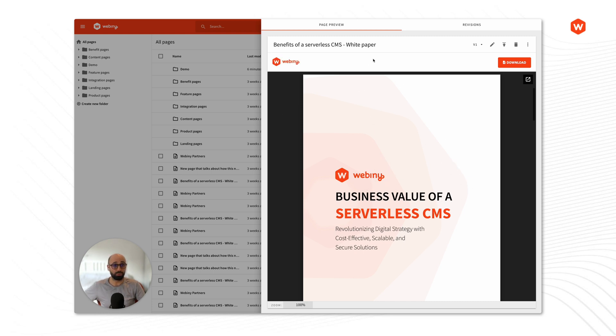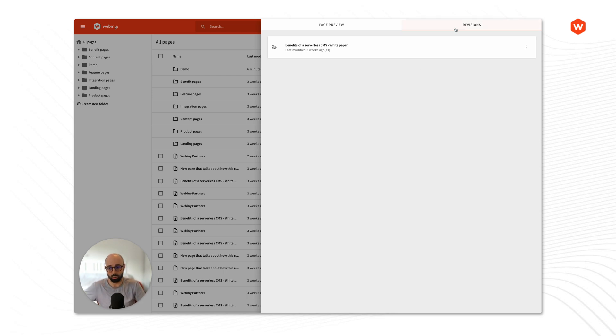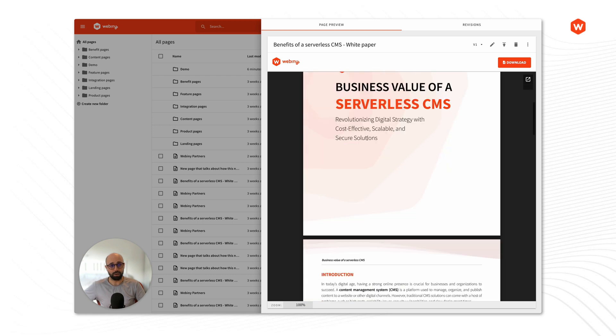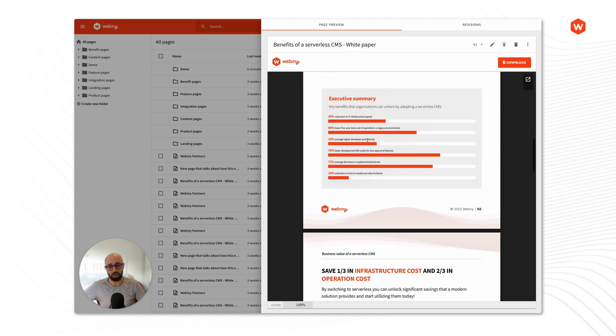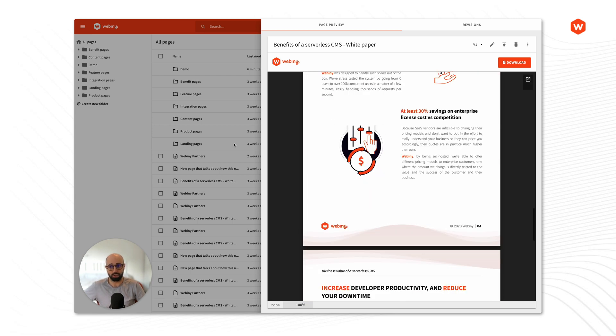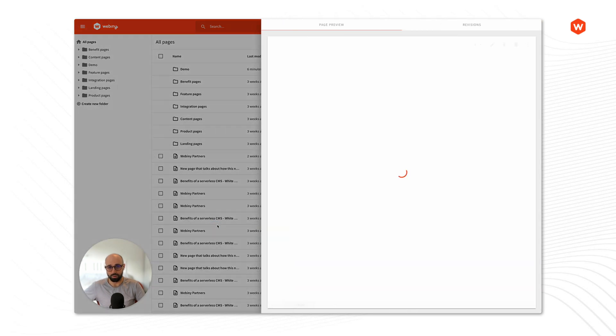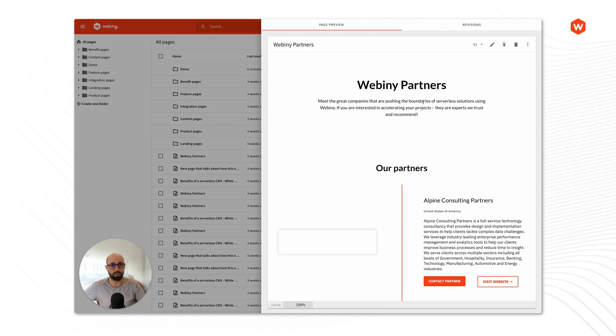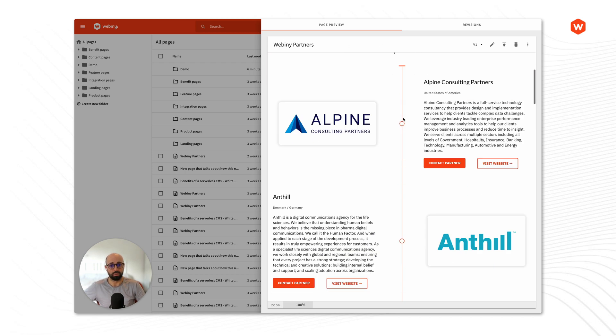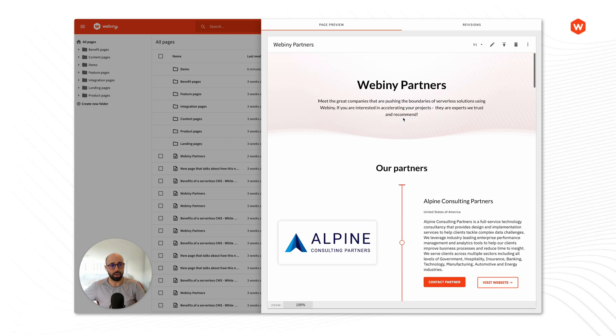The preview panel has two tabs, the page preview and revisions. We'll talk in another video about how revisions work inside Webany Page Builder, but the point here is that as you expand this panel you can see how your content looks like. Currently here I'm looking at one of our white papers, but let's open another page for example Webany partners.